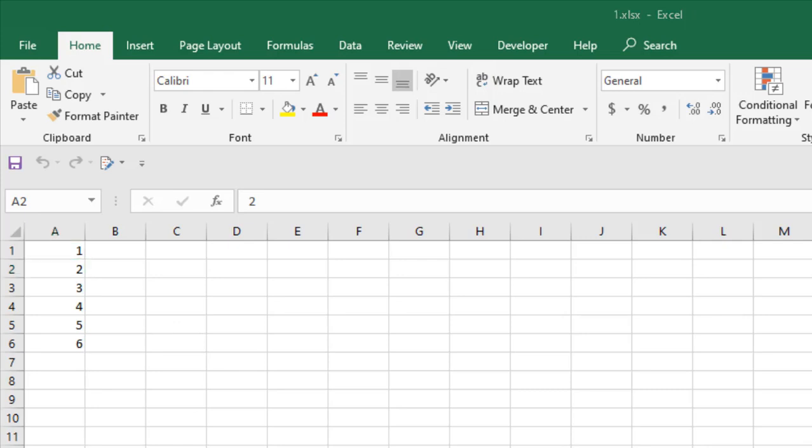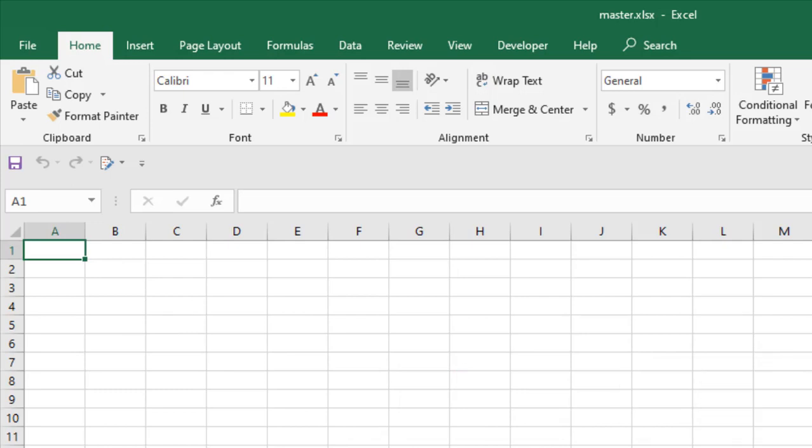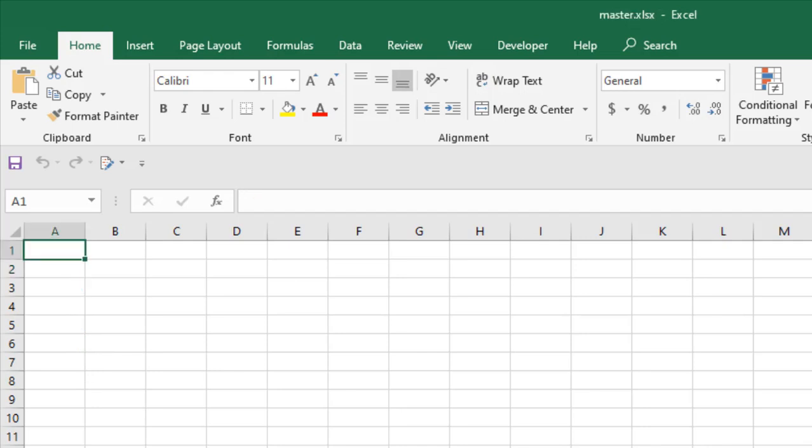What I'm going to do is pull data to the master workbook from this workbook named one.xlsx. So I have data here and let's do it.